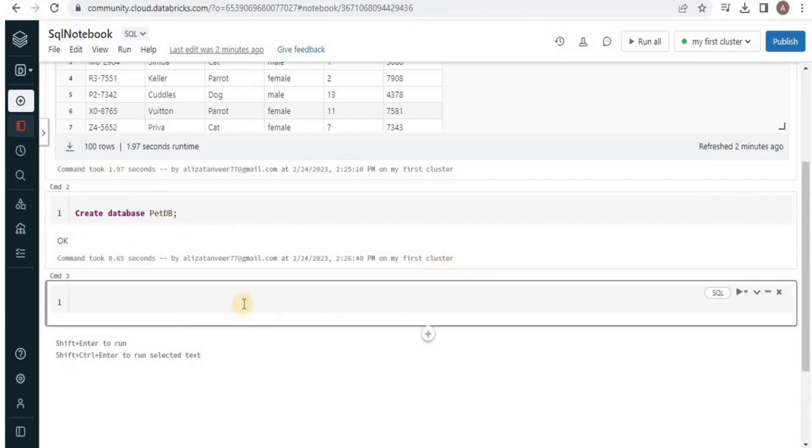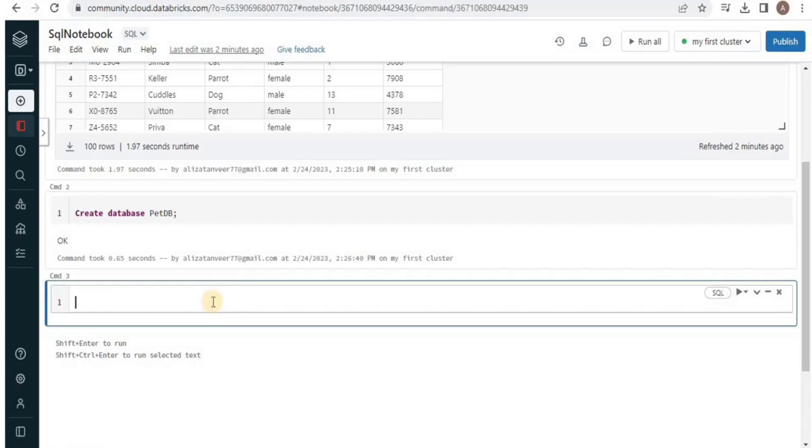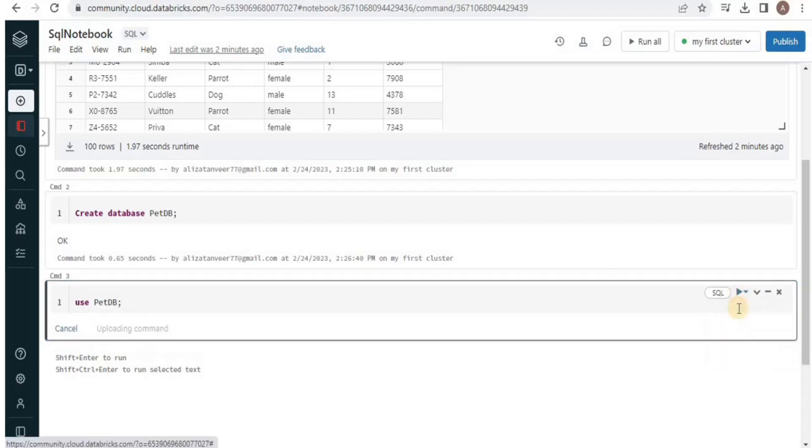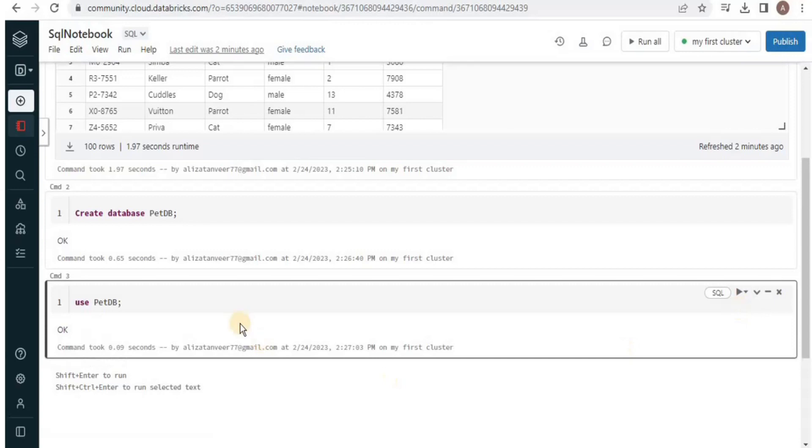Again press plus to get a new cell and here we are going to use the database in order to create a new table in it. Run it and the database has been changed.